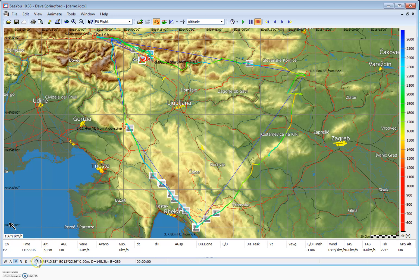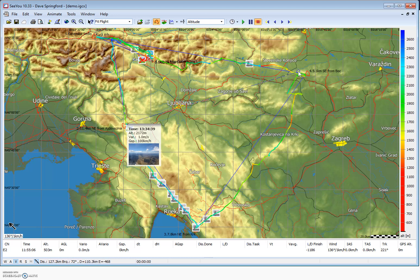The next tool available — if we click on the hand icon we change the tool from pan to measure or ruler. This allows us to take rough measurements on the screen. For example if I want to know how far it is from one turn point diagonally across to another, I can left-click, hold and drag my mouse. While still holding we can look down in the bottom left corner and see a distance of 130.7 kilometers with a bearing of 74 degrees. That's useful for rough measurements but not something we'd really want to use for task planning.